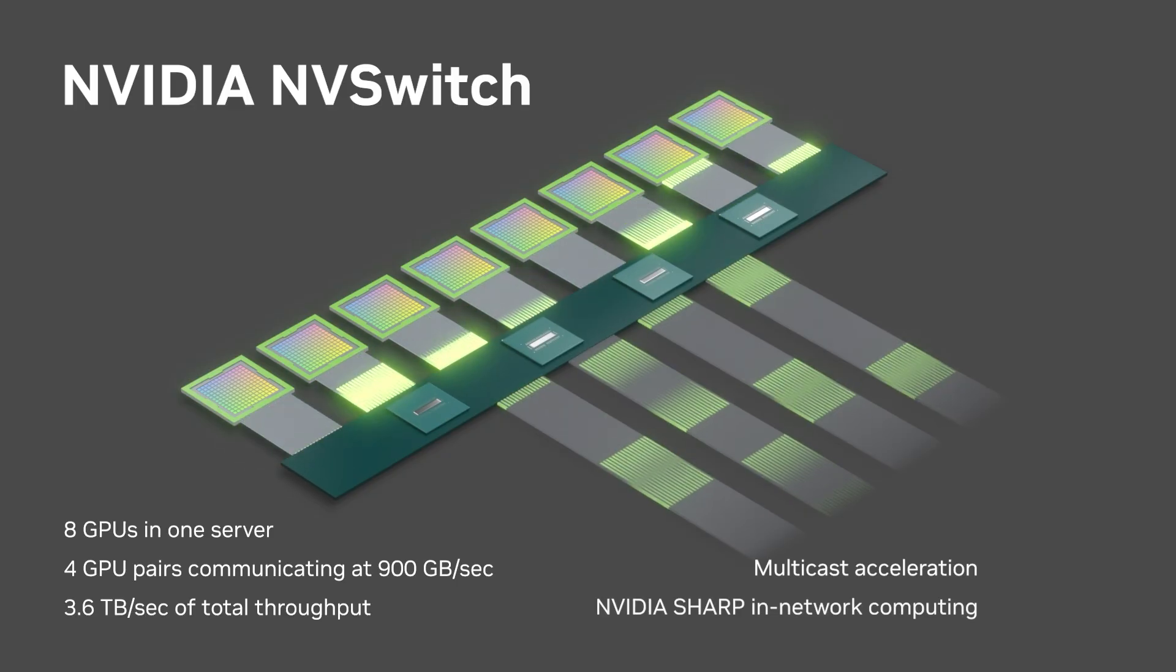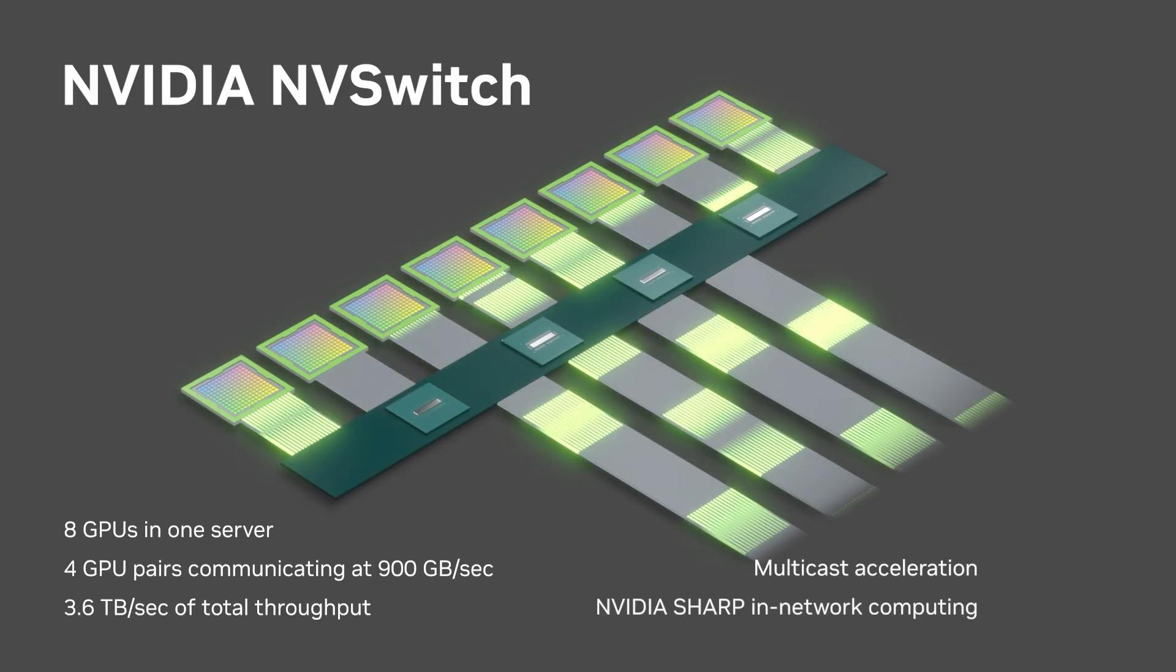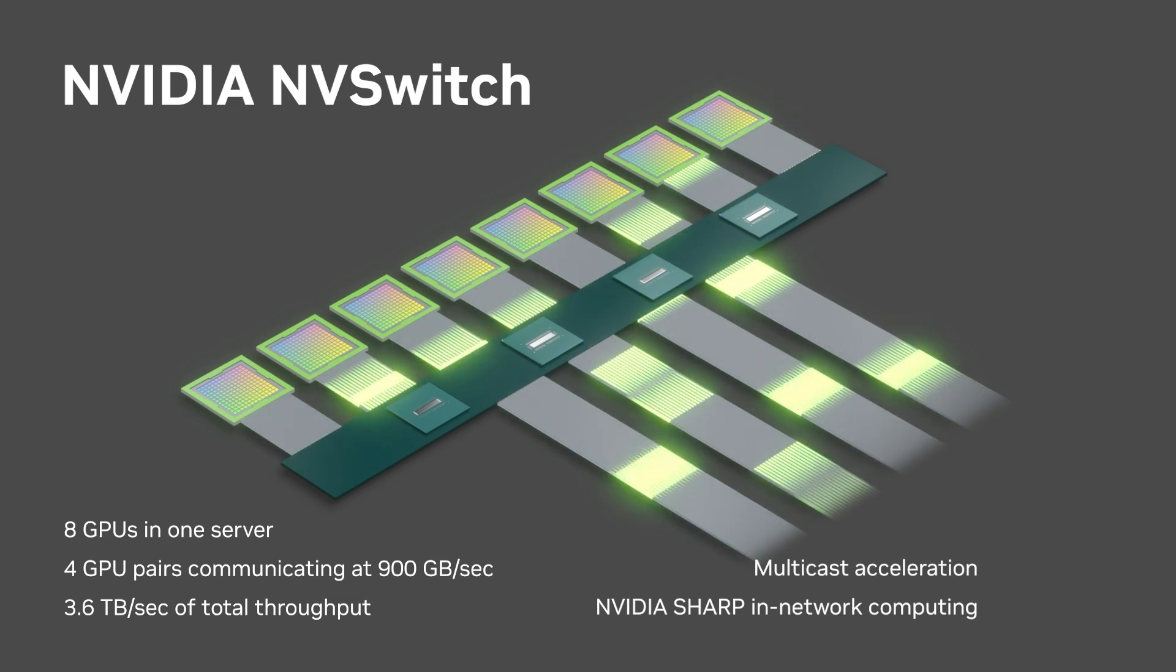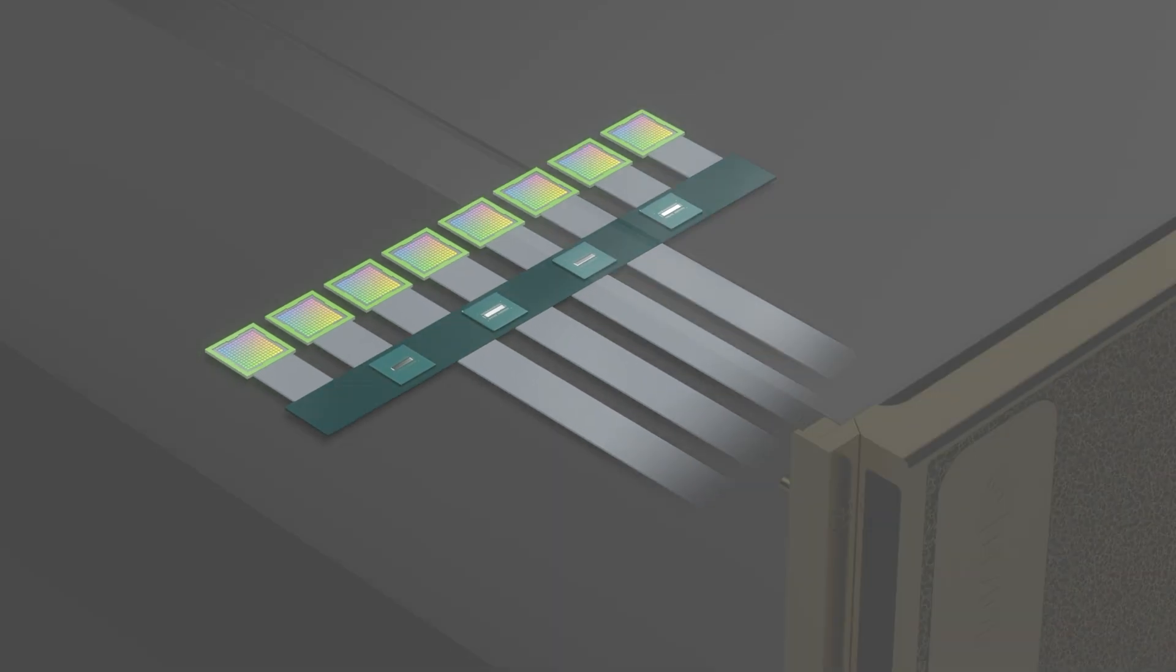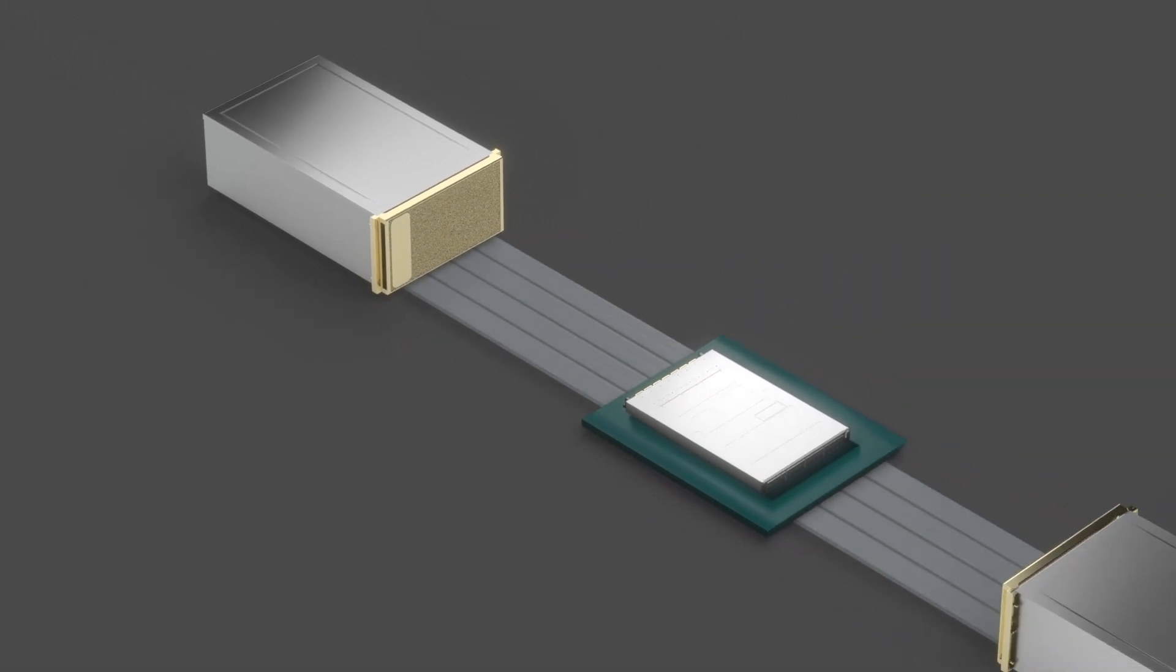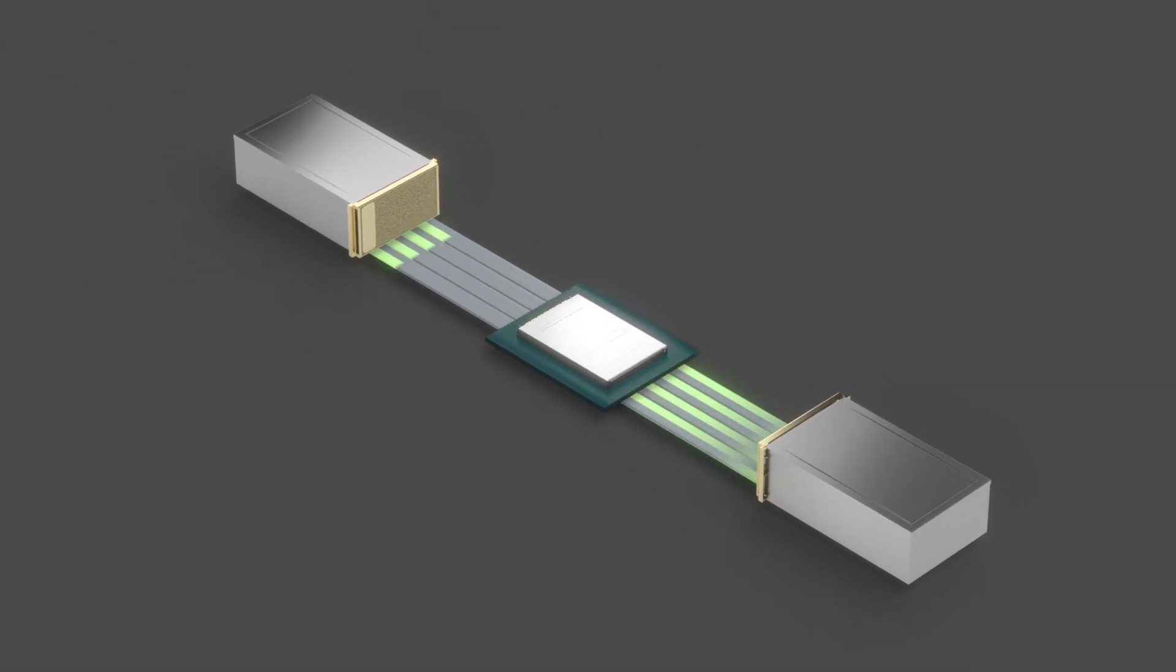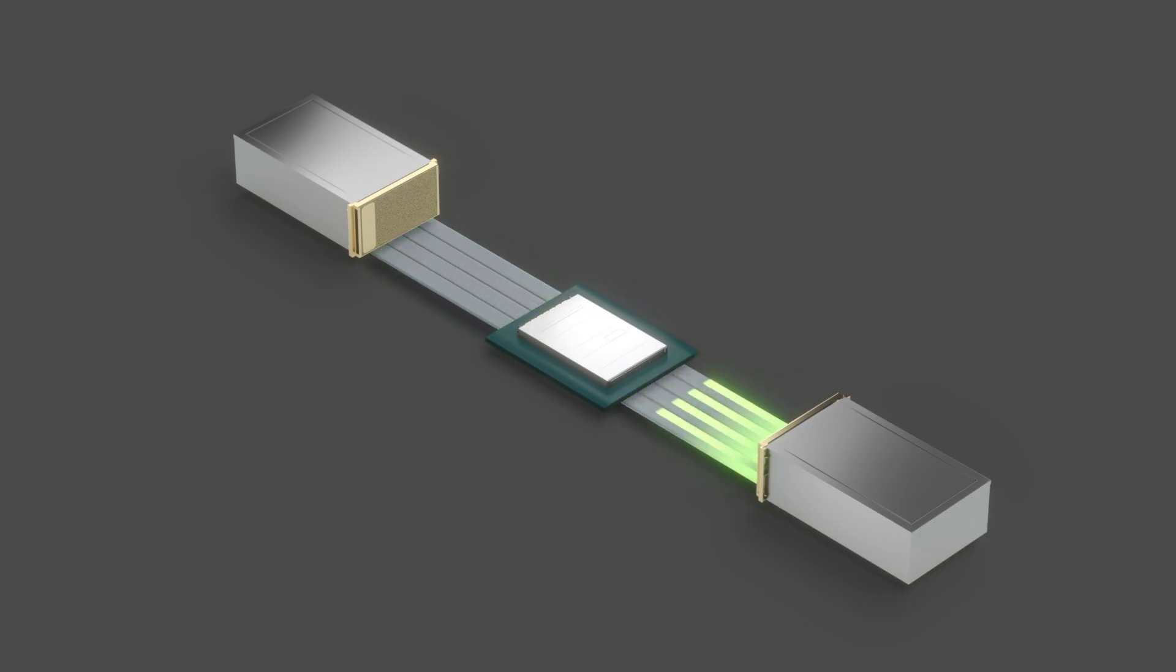NVLink extends the same high-speed GPU to GPU bandwidth within a server to connect between server nodes. NVLink switches are used to directly connect NVIDIA H100 Tensor Core GPUs in each server with high-speed NVLink.